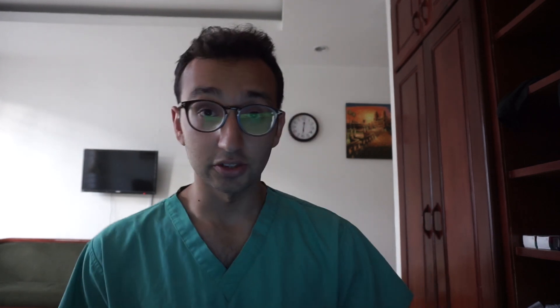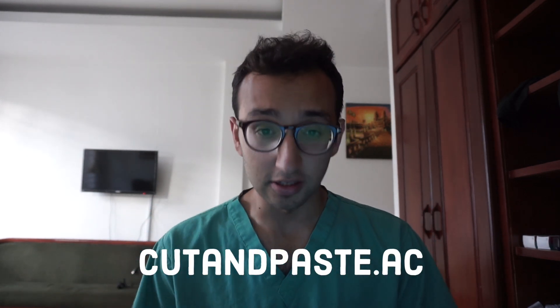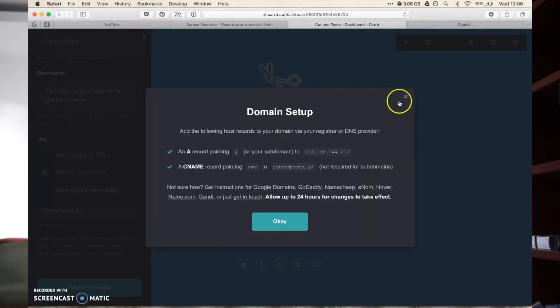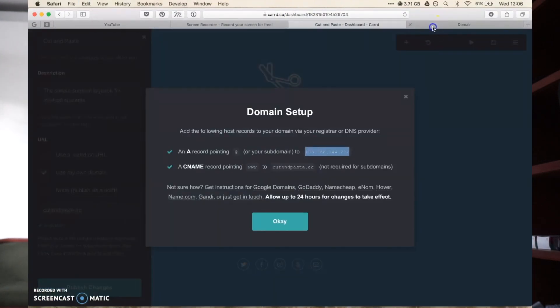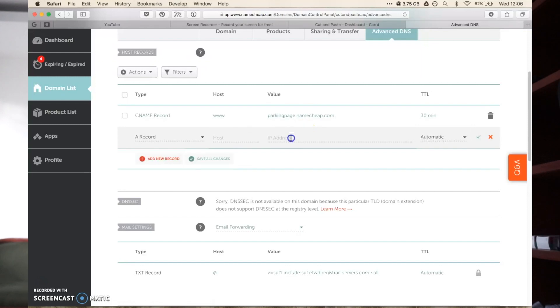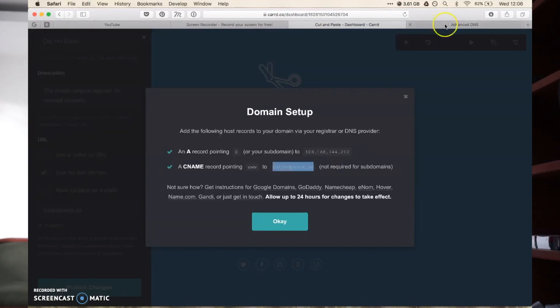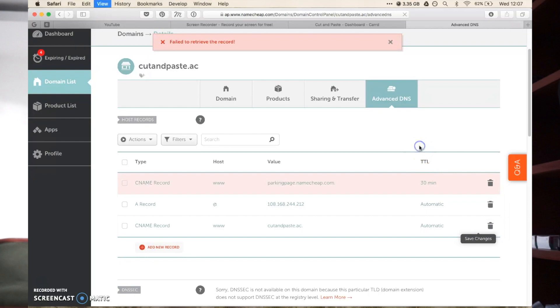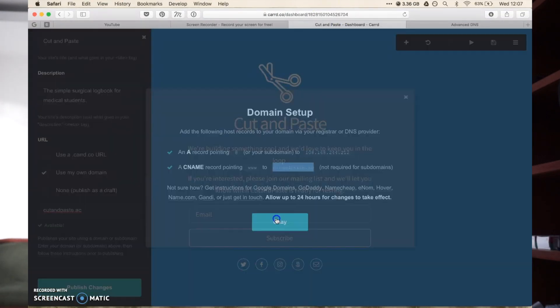The next step was to link the domain name to it — so cutandpaste.ac rather than cutandpaste.carrd.co. To use this feature you've got to have a pro account on Carrd, which is $19 a year, which is very reasonable. This part of the video shows what it looks like to register a domain on namecheap.com and edit the DNS settings. You get all the instructions on carrd.co. Then we go to cutandpaste.ac and the website magically works.